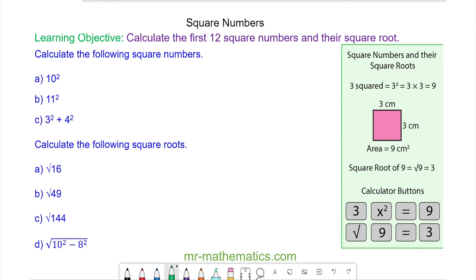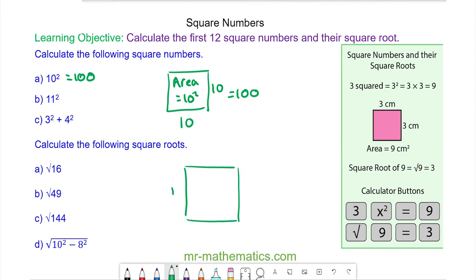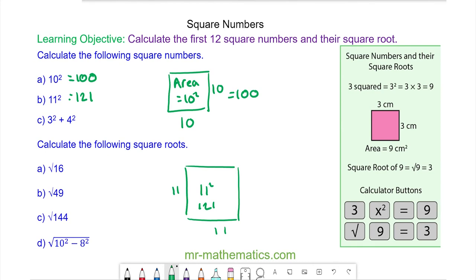For question A, we have 10 squared. Imagine a square of length 10, and the area will be the length times the width, which is 10 squared, which is 100. For question B, a square of length 11 gives an area of 11 squared, which is 121. For question C, we have 3 squared which is 9, plus 4 squared which is 16, and this gives 25.